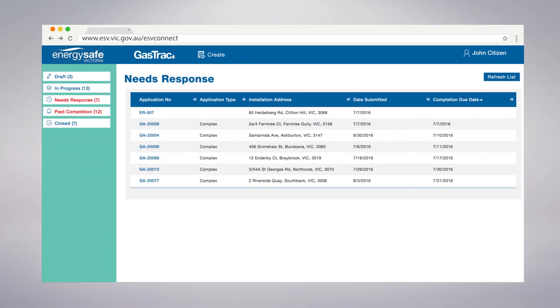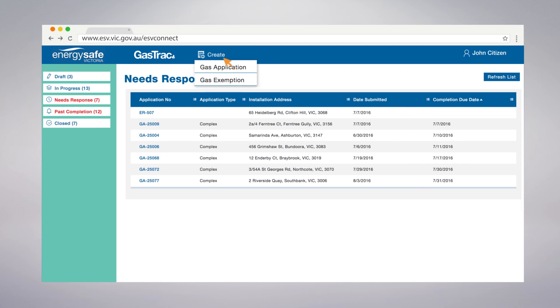Now you have logged in, you are ready to use ESV Connect Gas Track. Gas Track allows you to create and lodge gas applications, respond to ESV's requirements, view closed applications, manage your user profile, and create admin user accounts.